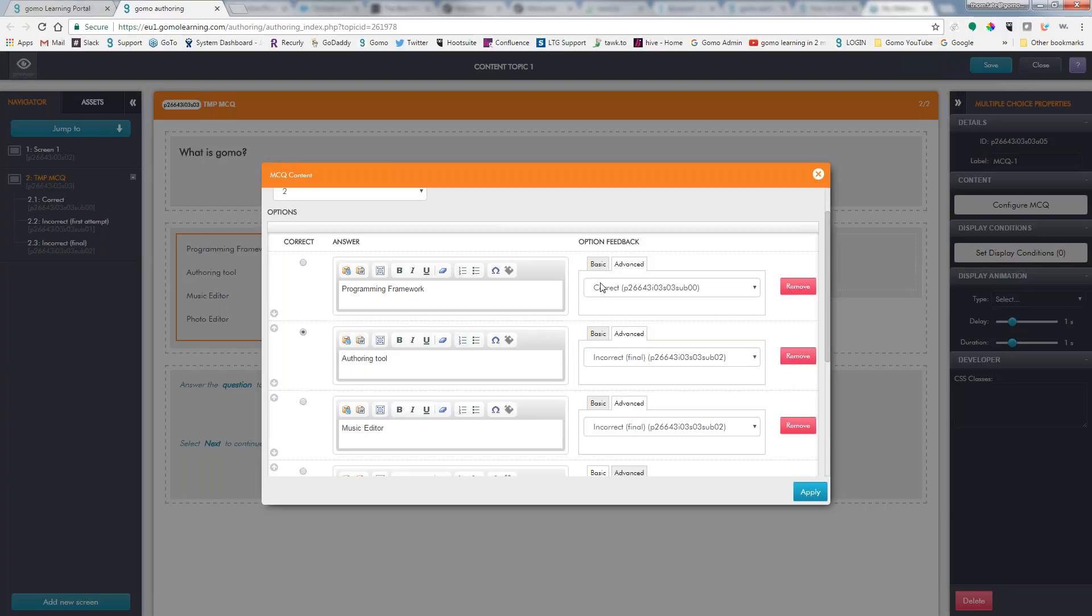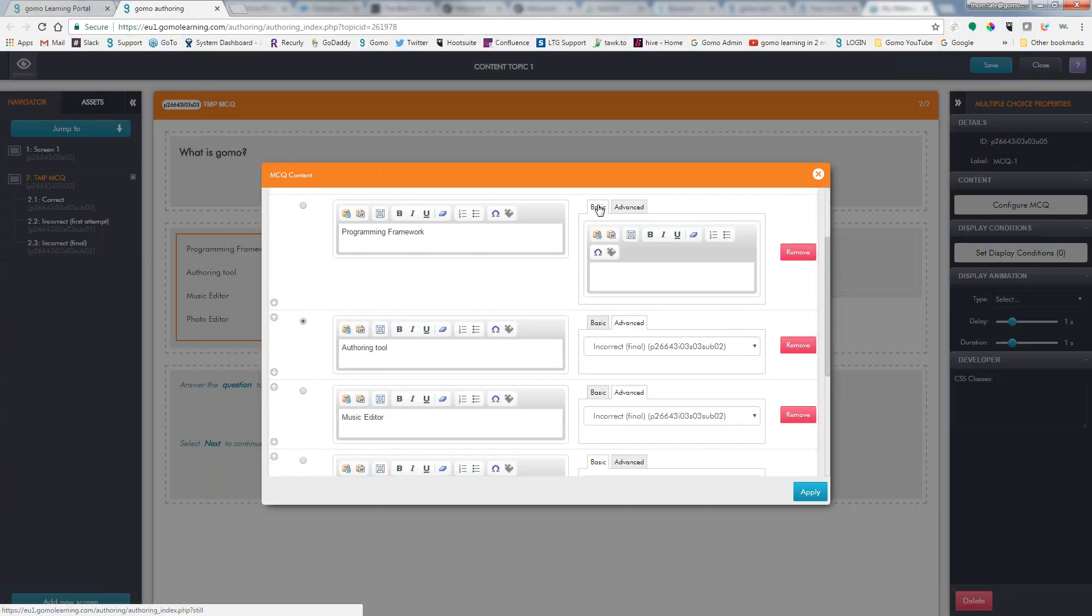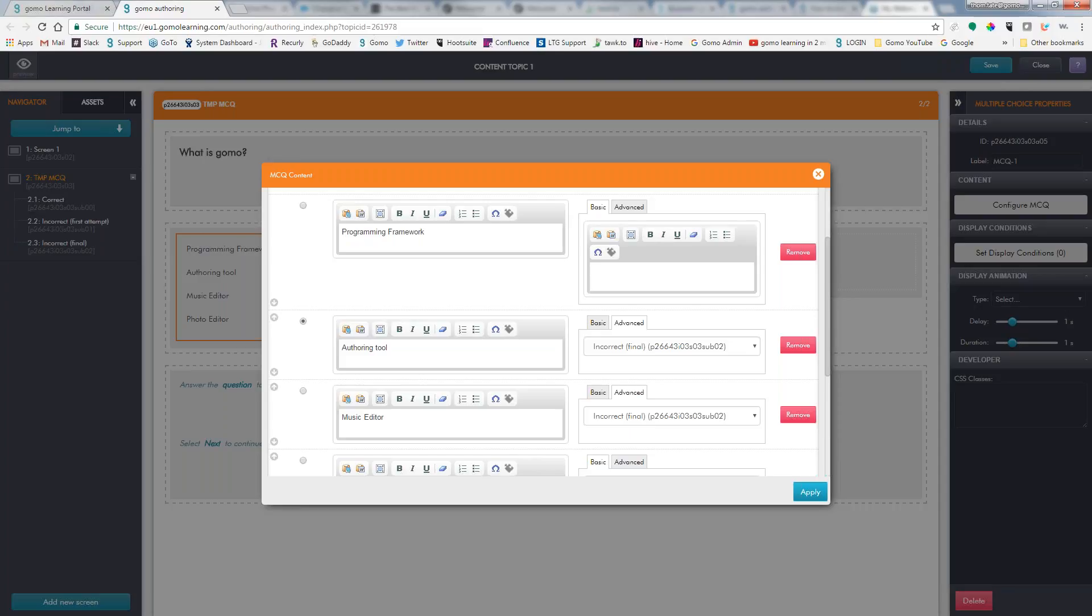So now we have some options for feedback. We have basic feedback, and then we have advanced feedback. So what the basic feedback is, it's just going to be a reveal with simple text that says, yes, you got this correct, and this is why, or it's incorrect, and that's about it. Pretty basic. That's why it's called basic.